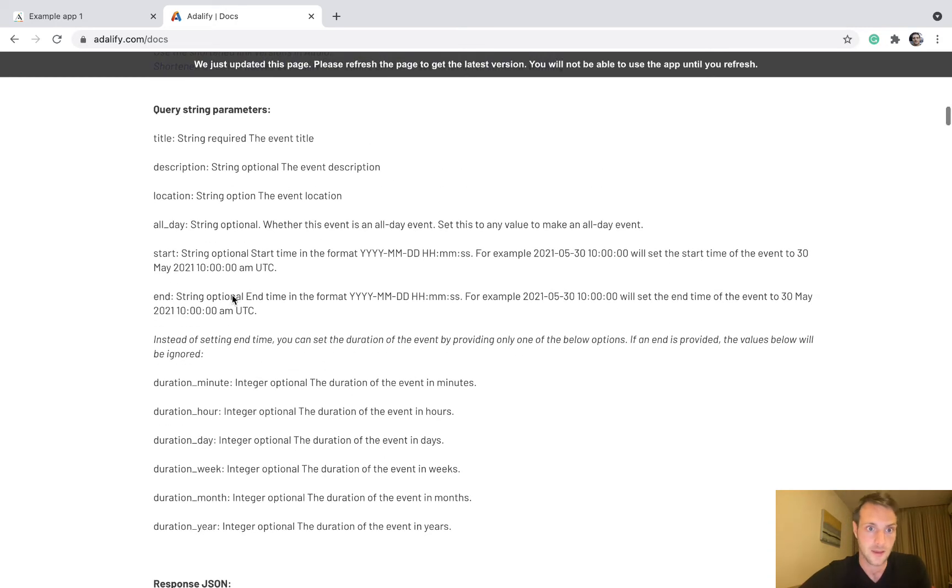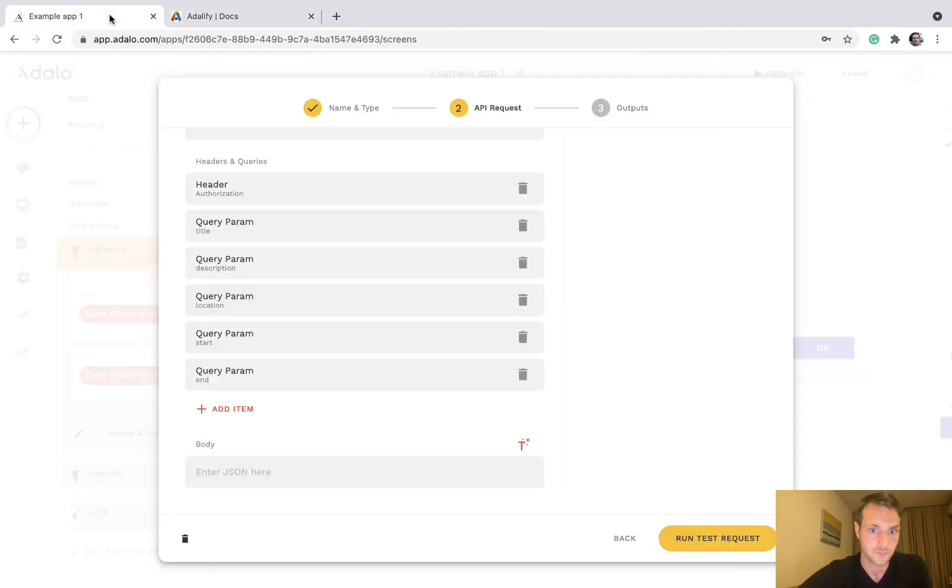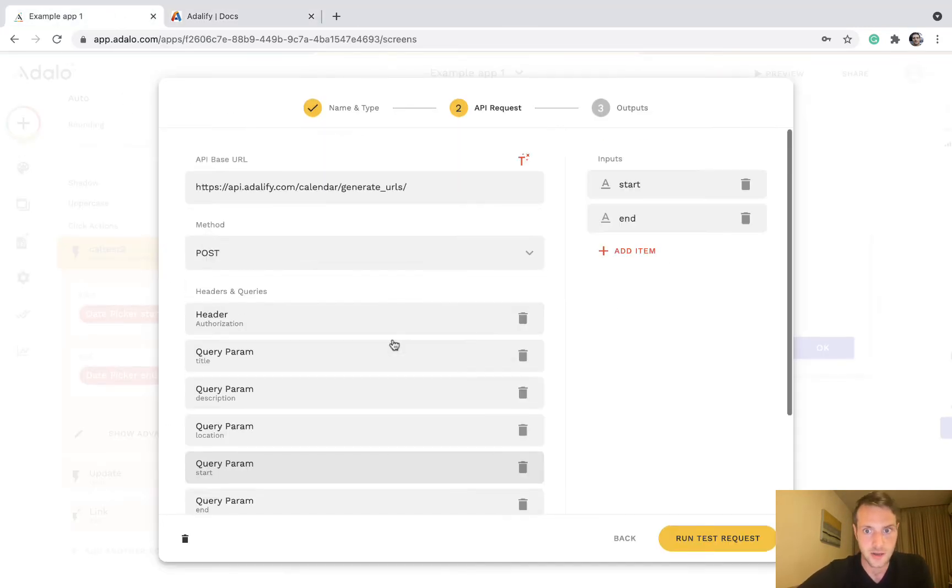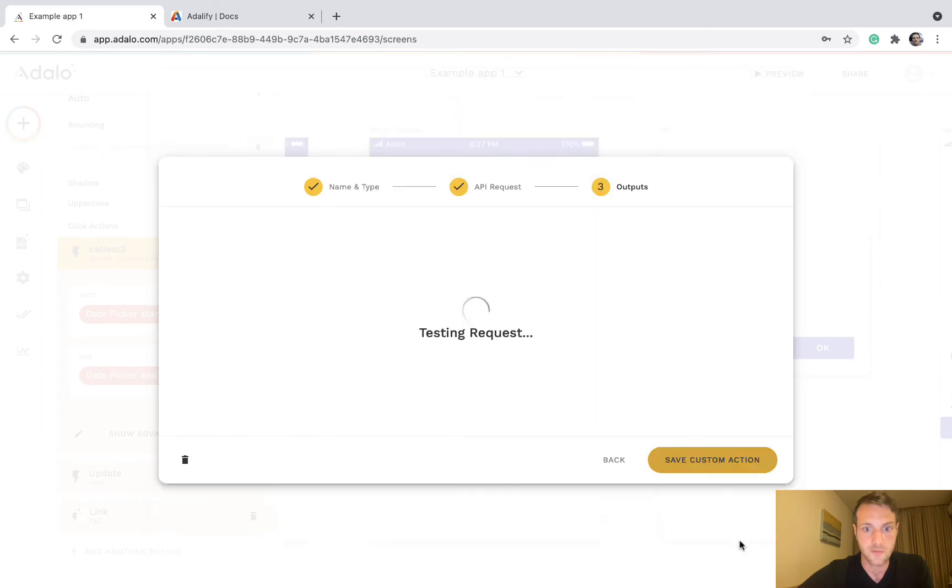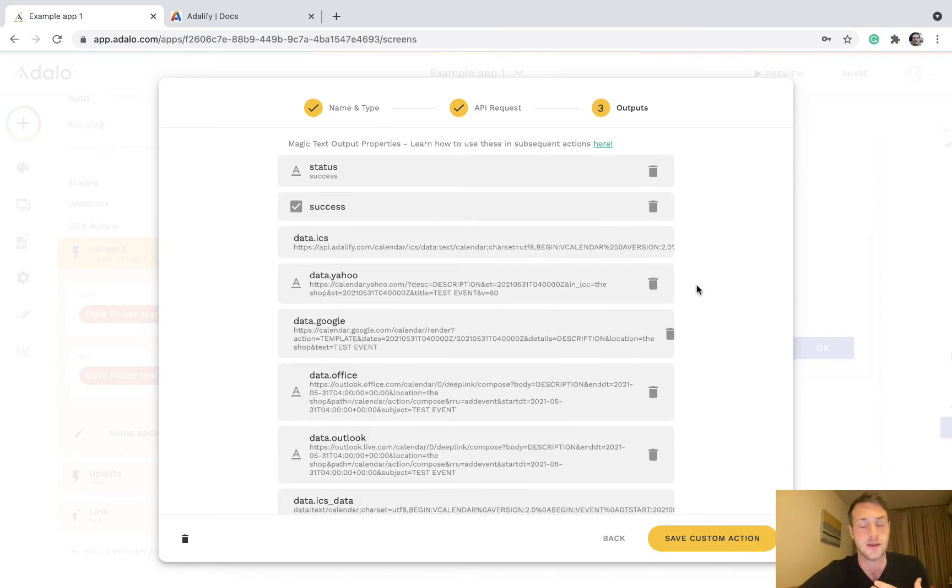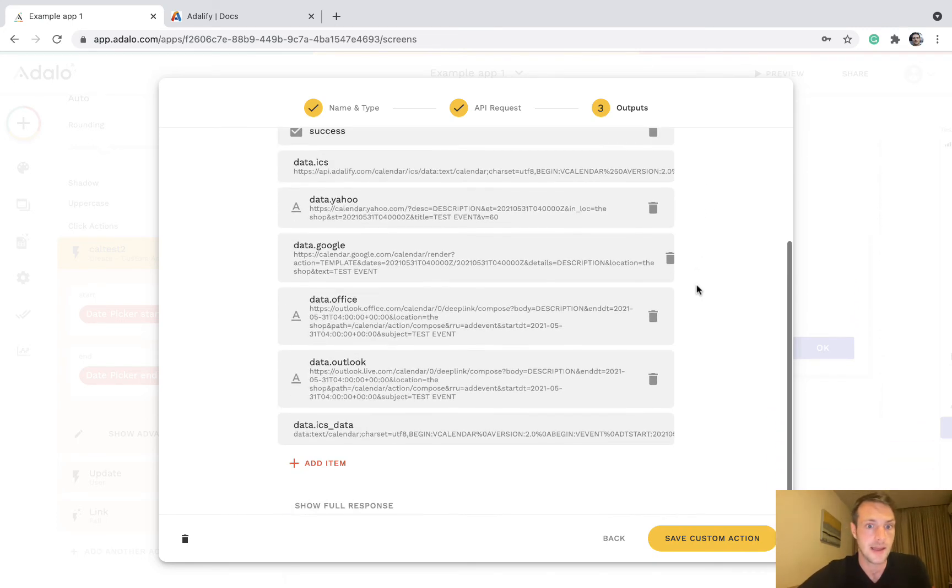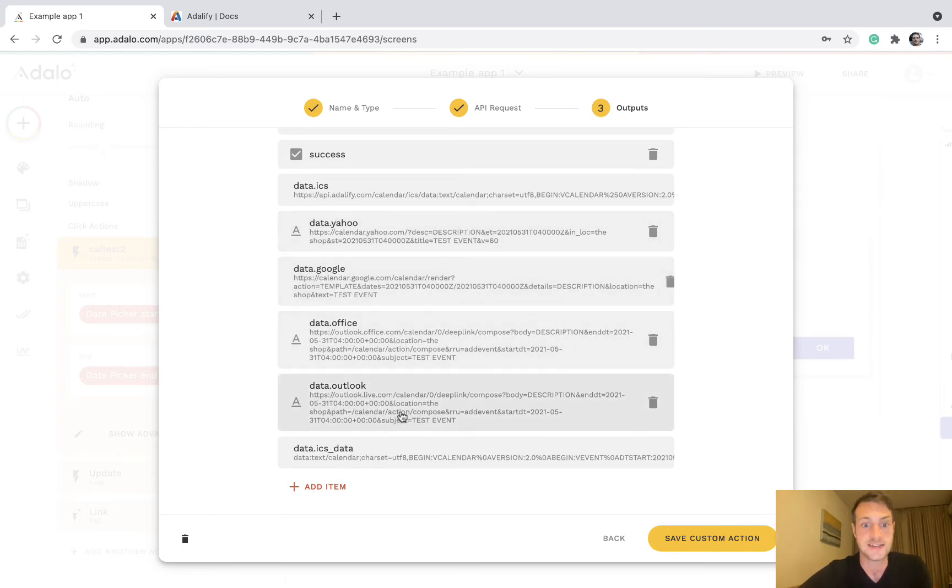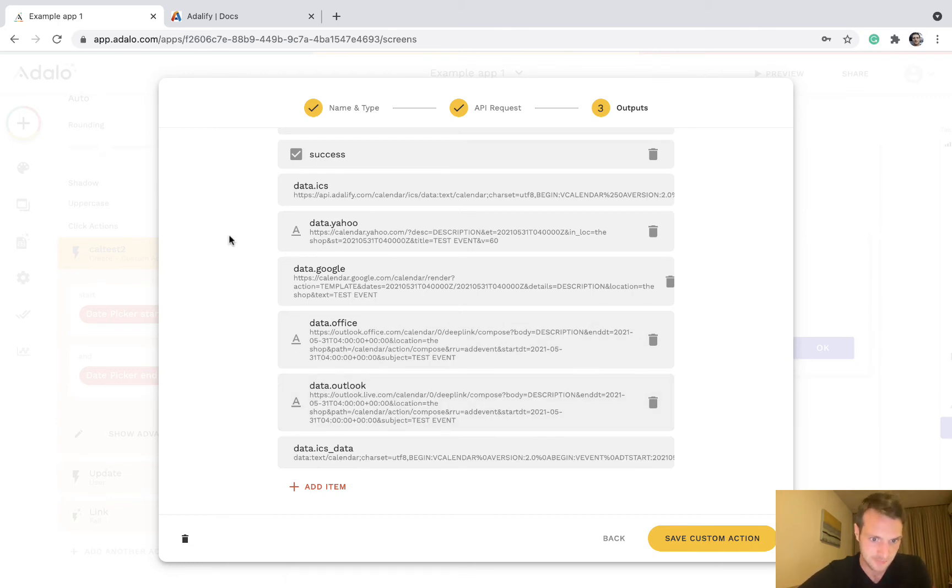Okay, so if we run a test request, the Adalify API has come back. It's given us a bunch of links. Here's for Yahoo Calendar, Google Calendar, Office Calendar, and Outlook Calendar, and then last one is ICS.